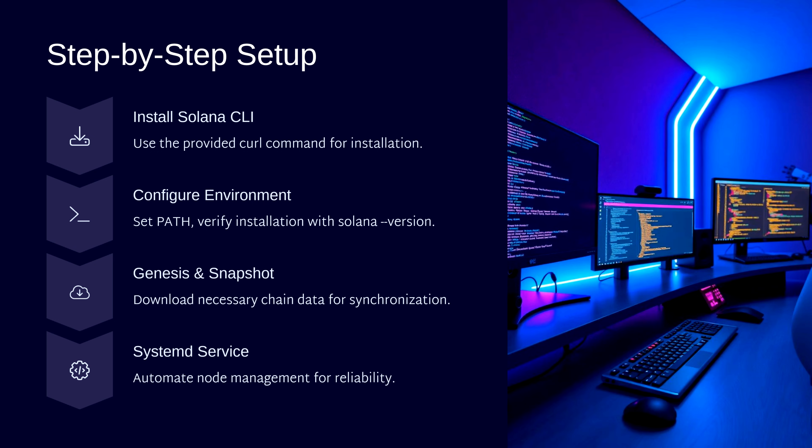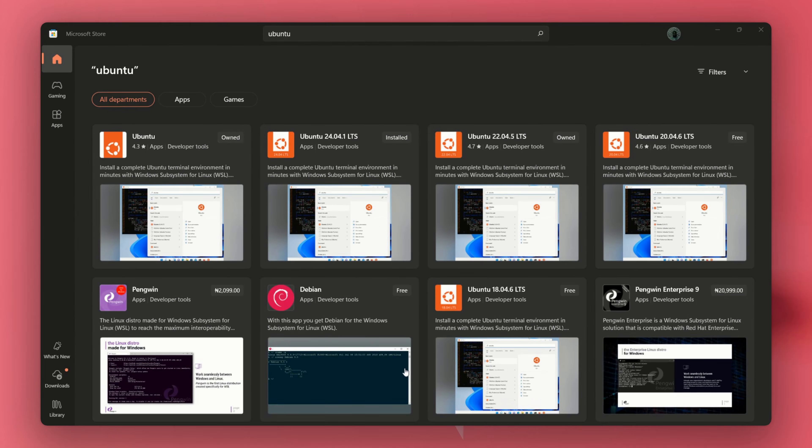Let's start with the Solana CLI installation and build your node step-by-step. Since I'm using a Windows PC, the first thing we need is a Linux environment to run Solana CLI. The easiest way is to install Windows subsystem for Linux with Ubuntu. If you're already on Linux or macOS, you can skip this part and jump to the terminal.